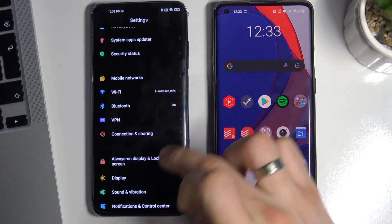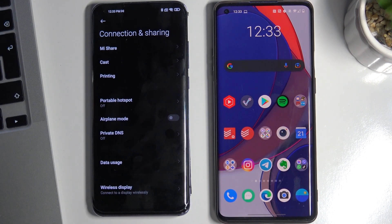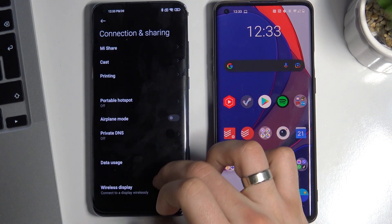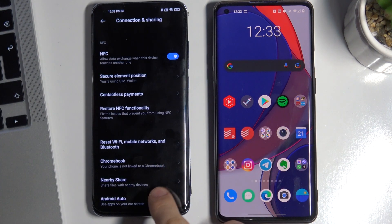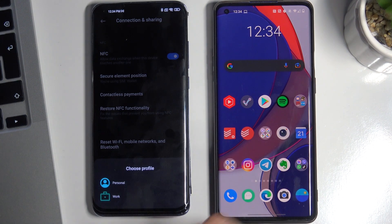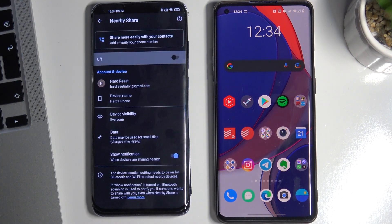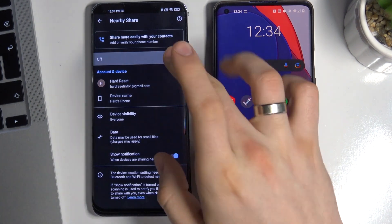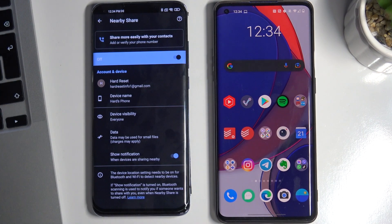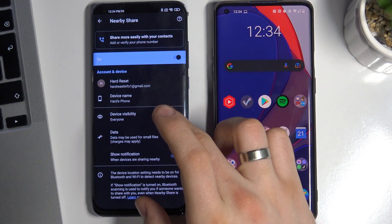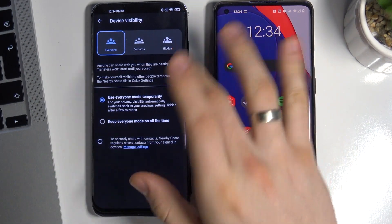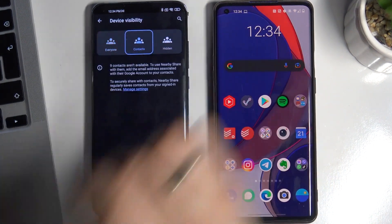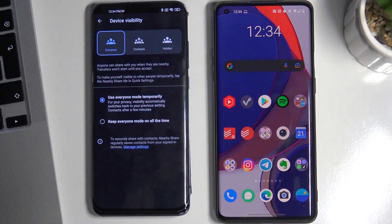Scroll down and choose Connection and Sharing, then scroll down and choose Nearby Share — just Personal Profile. At the very beginning, enable Nearby Share.